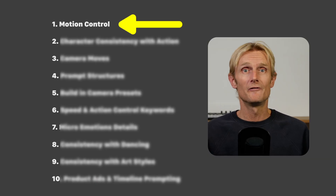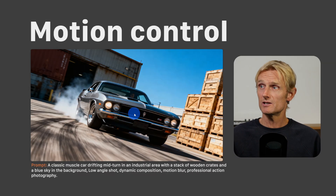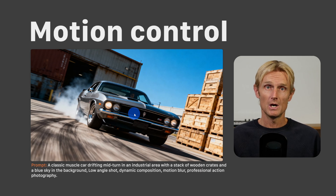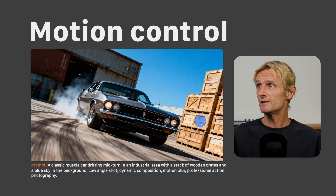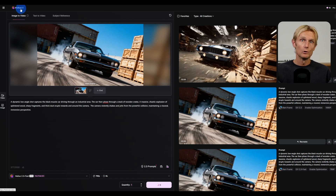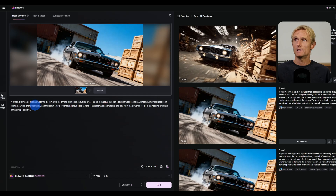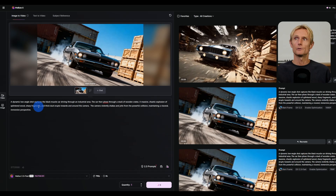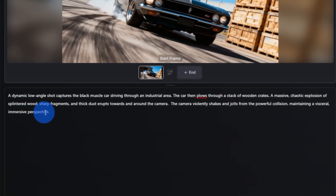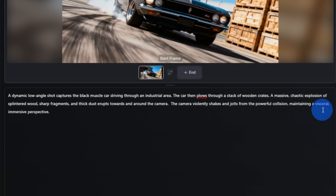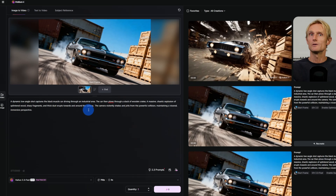Starting with fast-paced action movement, using an image-to-video prompt to make a car crash into a stack of wooden crates. On the HILUO AI website, on the image to video tab, the image is uploaded and the prompt is ready. The prompt uses a special structure: a dynamic low angle shot captures the black muscle car driving through an industrial area. The car then plows through a stack of wooden crates — a massive chaotic explosion of splintered wood, sharp fragments and thick dust erupts towards and around the camera.